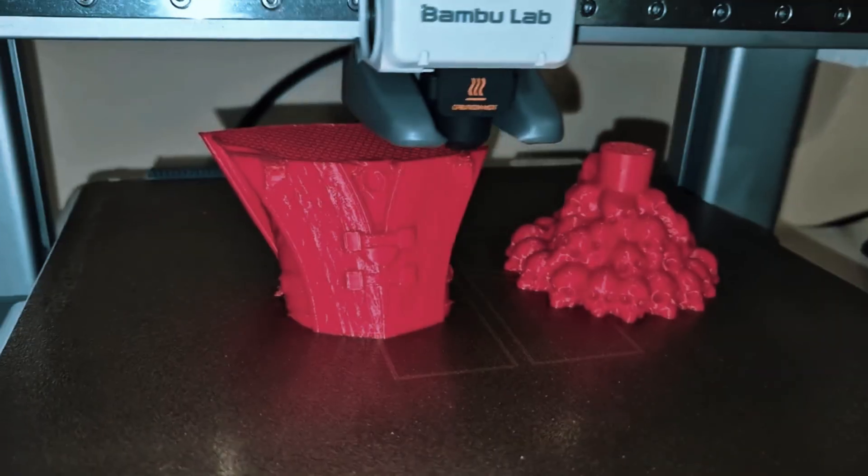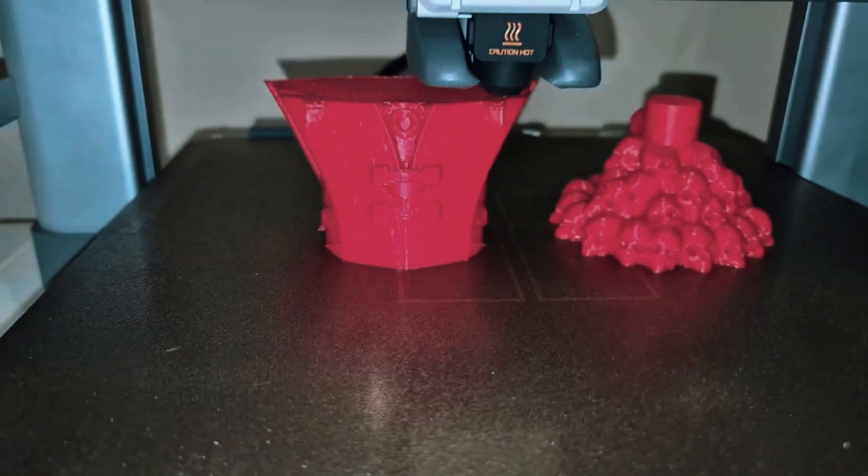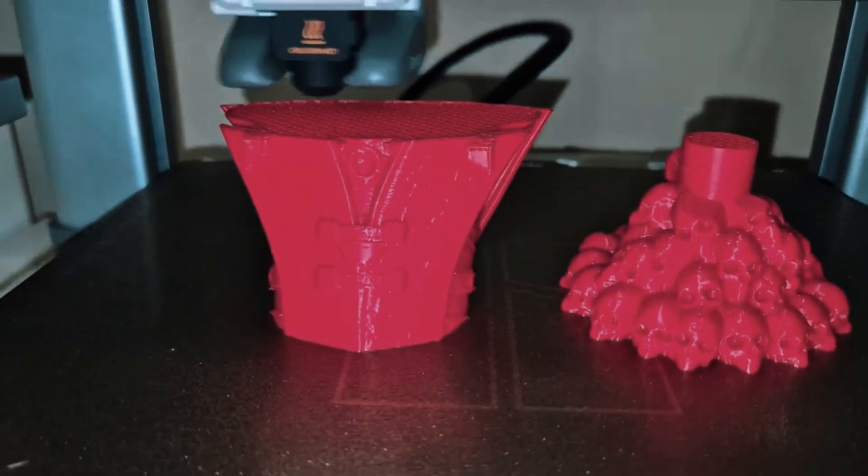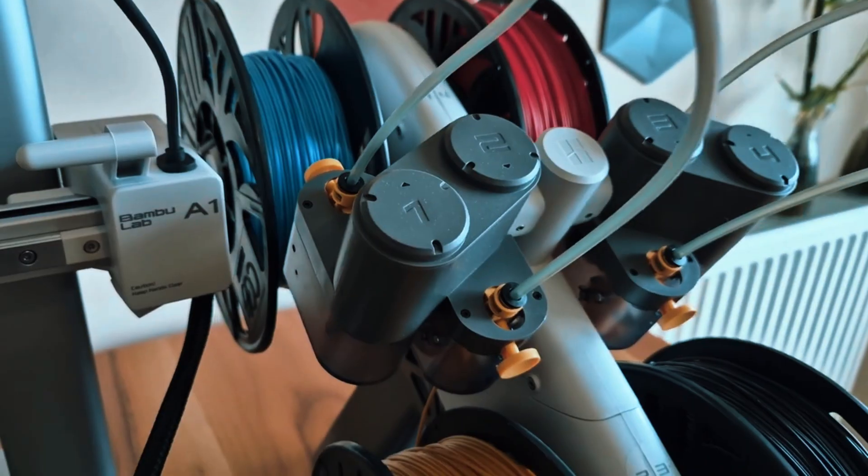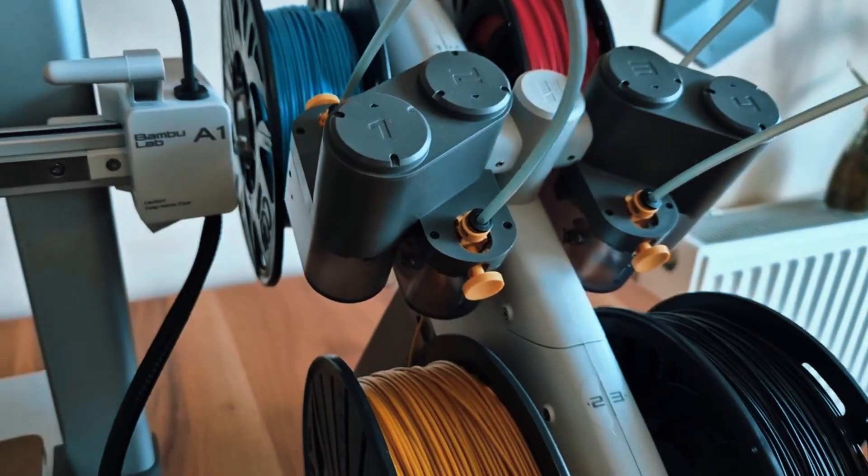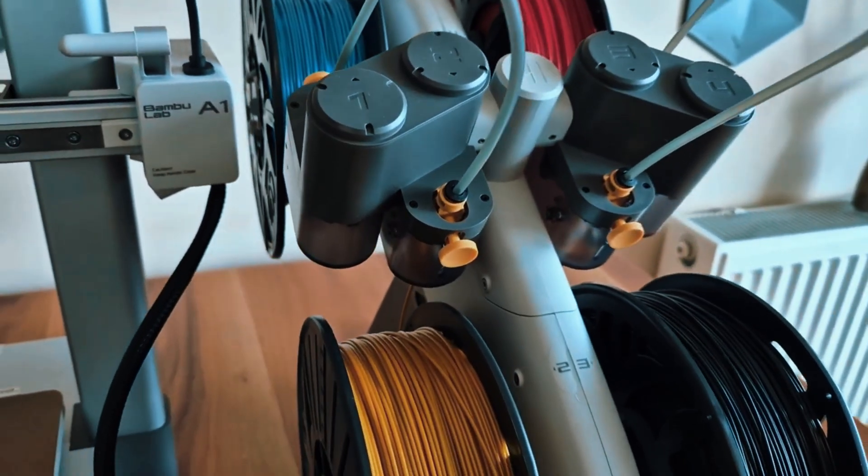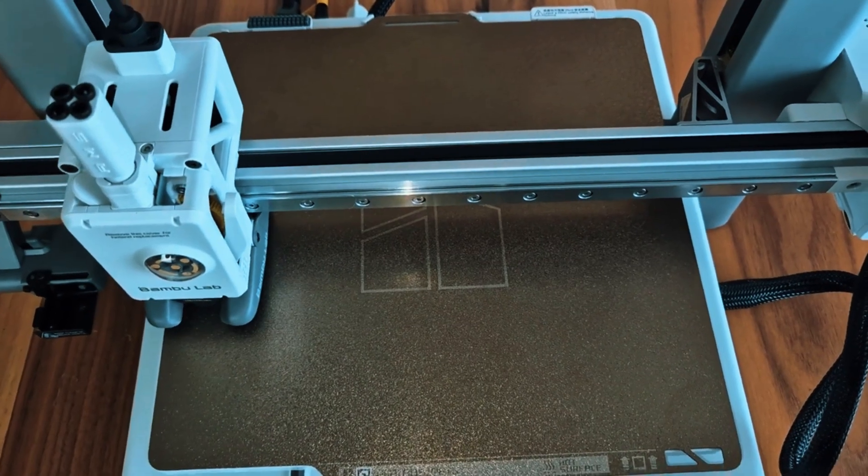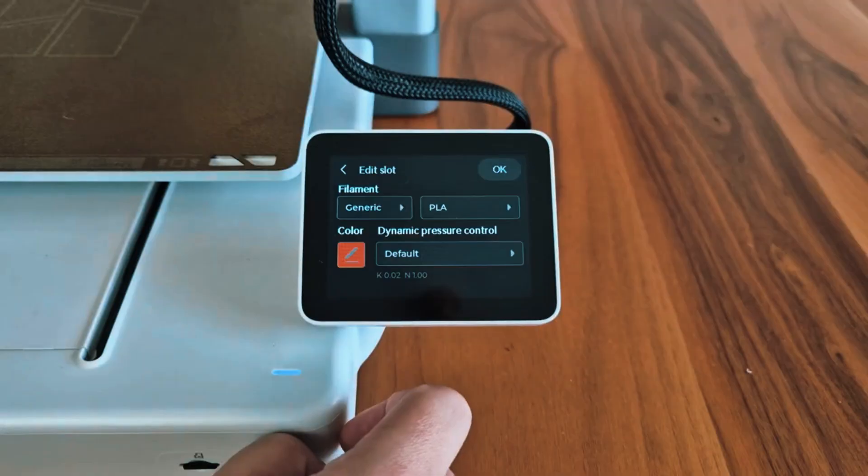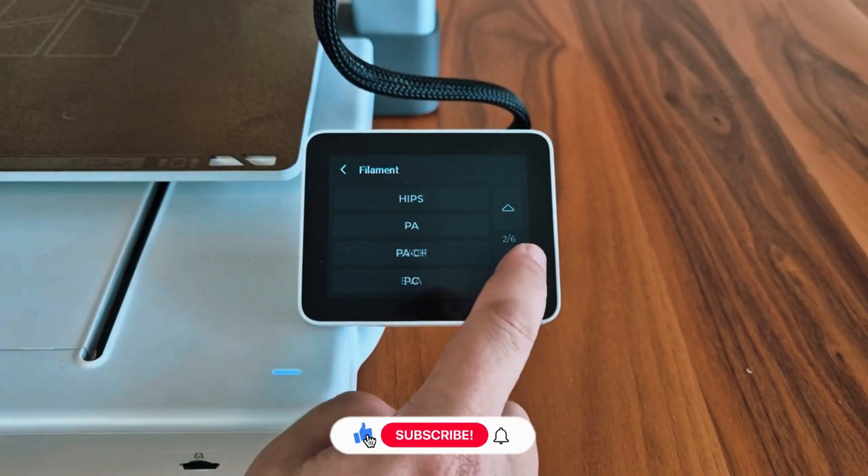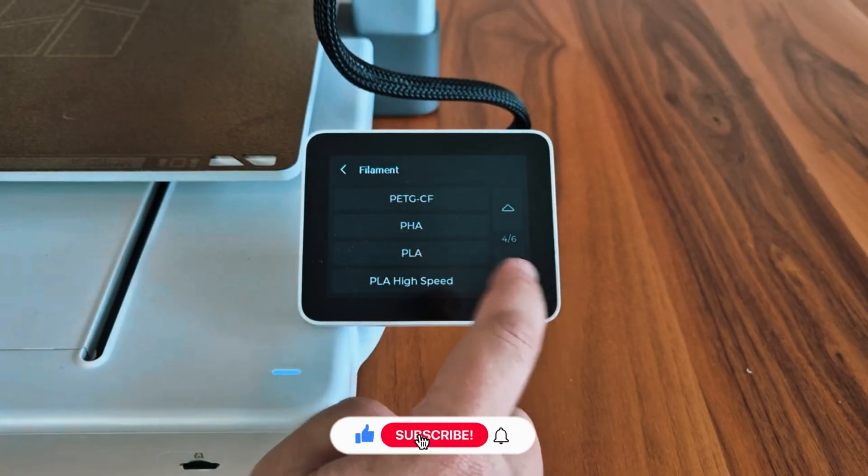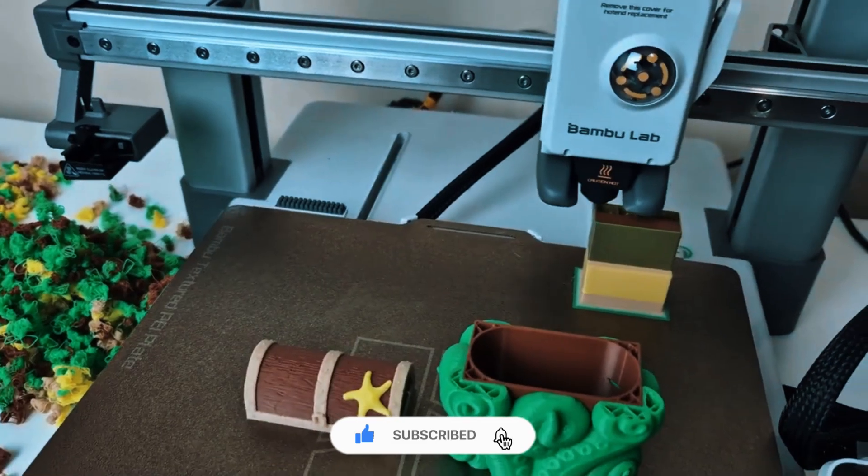One of the standout features of the A1 Combo is its fully integrated multi-material system, which allows users to experiment with different filaments and colors in a single print. The printer also includes automatic bed leveling, filament sensors, and a high-resolution touchscreen, making setup and operation straightforward for beginners.